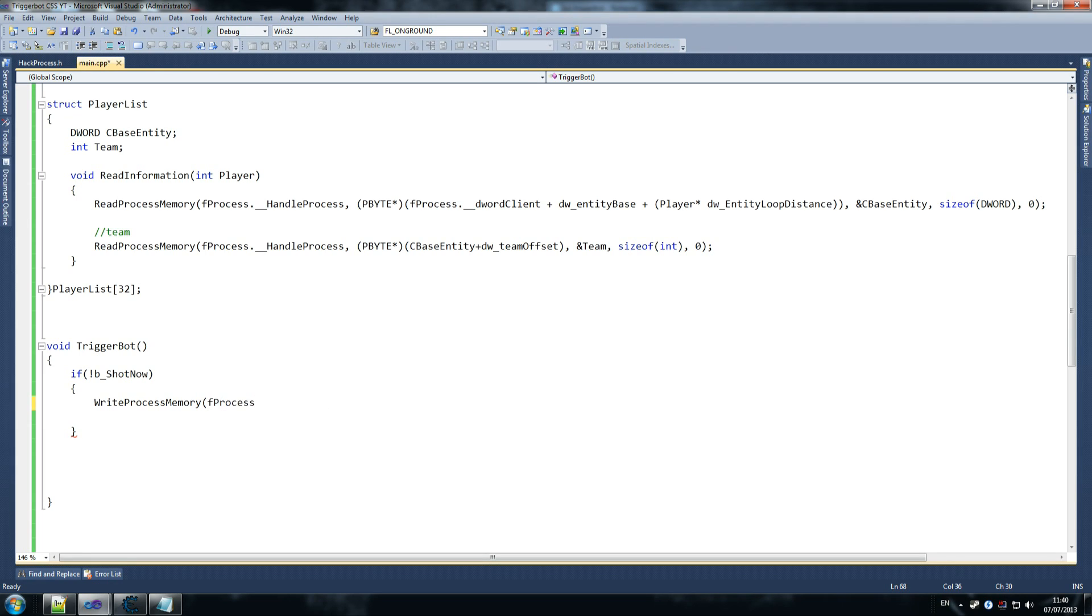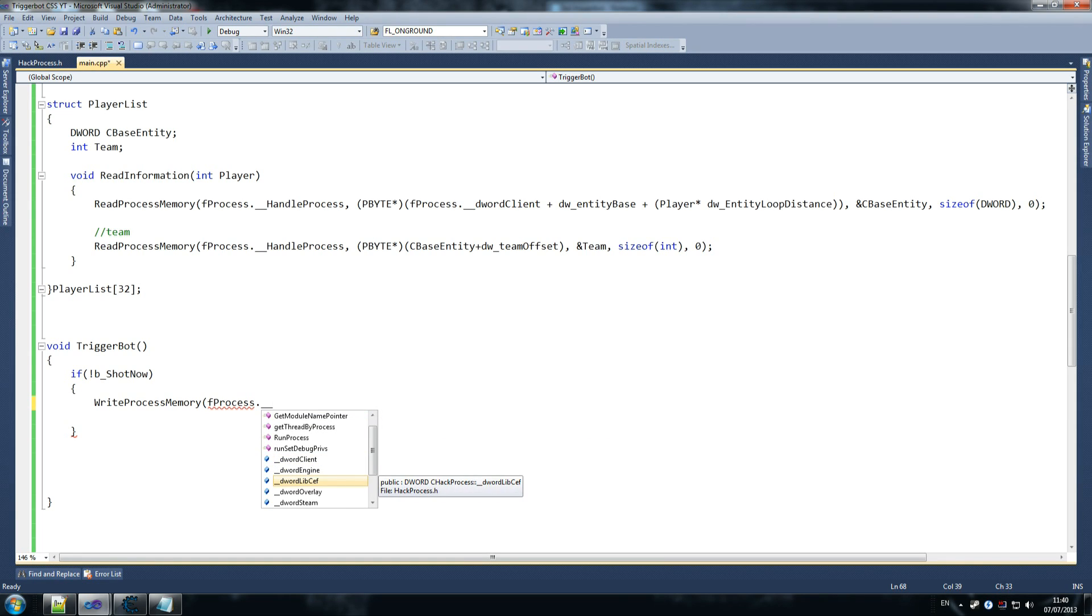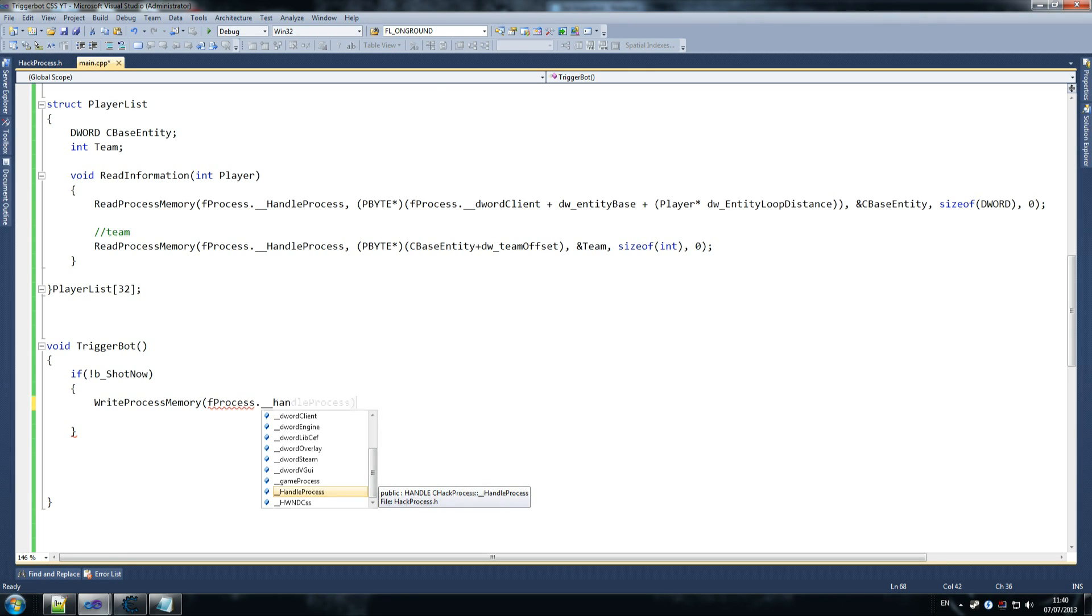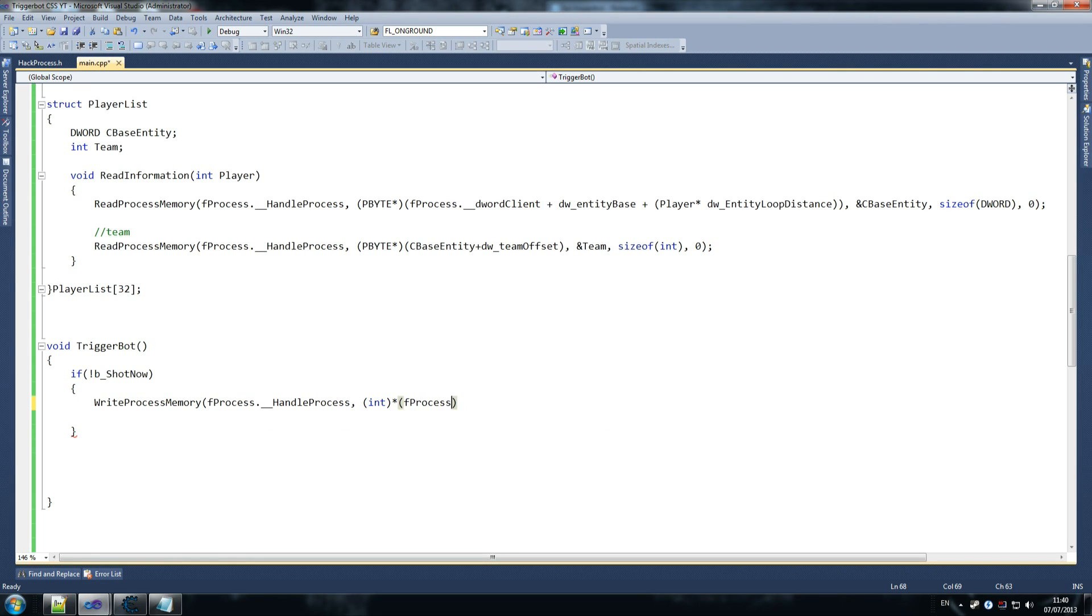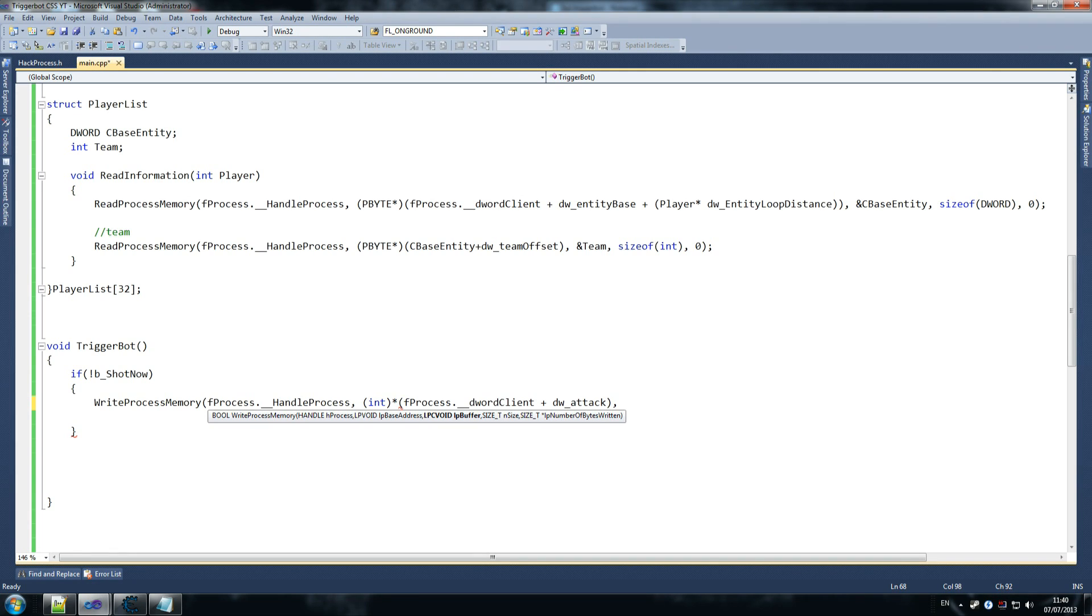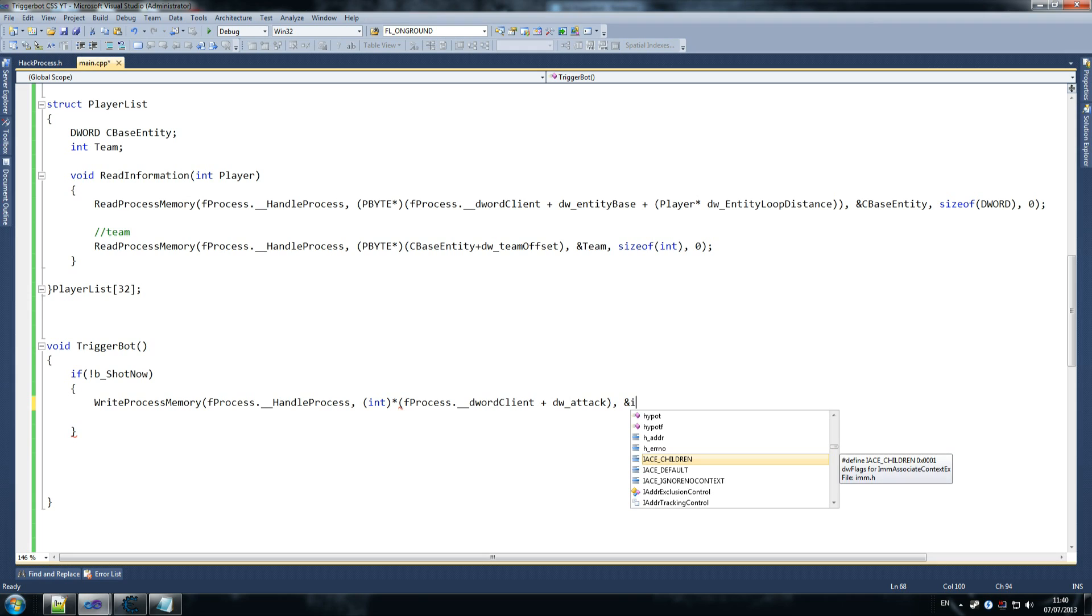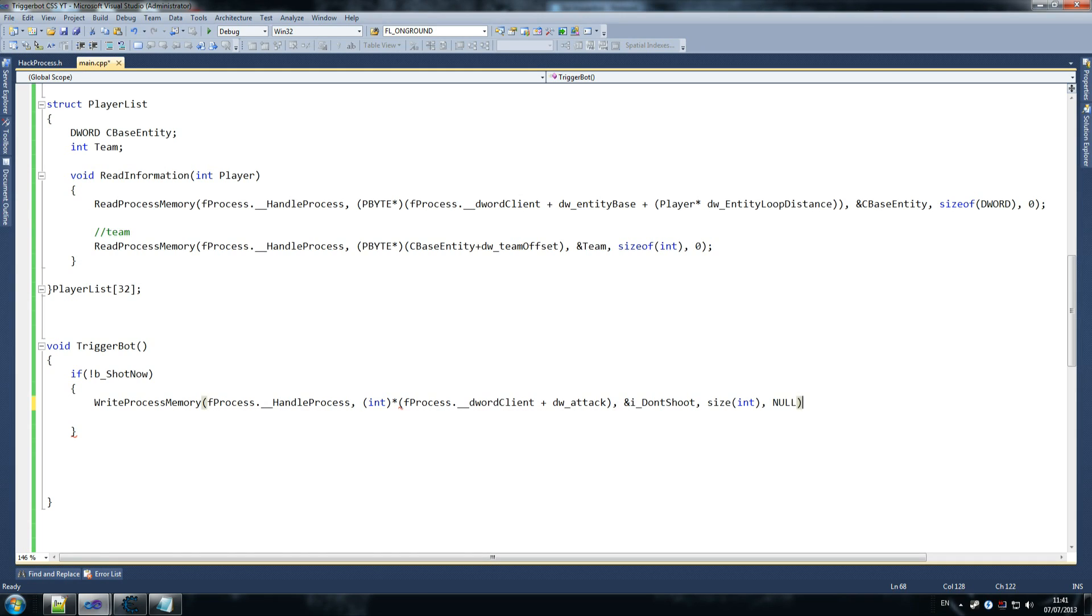So we're writing to memory here and this is what will get you into trouble with vac. So please do not use this online because you will get banned almost 100%. So int pointer f process dot dword client plus dw attack. So what we're writing here is we're saying use the dw attack offset and write to that. So we're writing the number 4 to it, dw attack. And then the number 4 comes in when we do and I don't shoot. So don't shoot. Size of, it's only an integer so int null at the end or zero. So if we've just shot last time, disable. So disable shot. Disable attack.